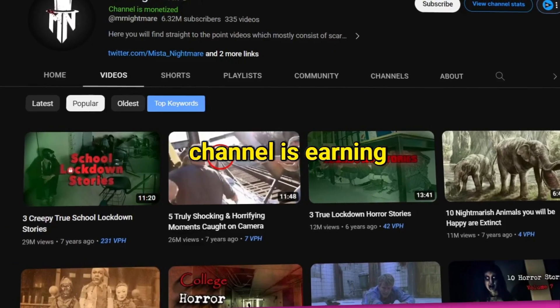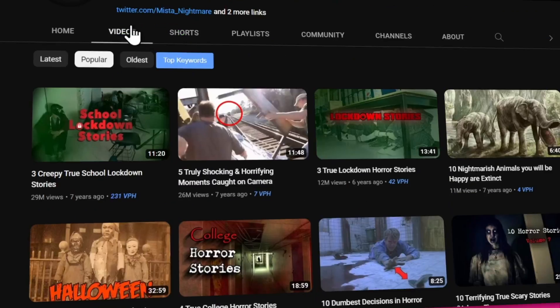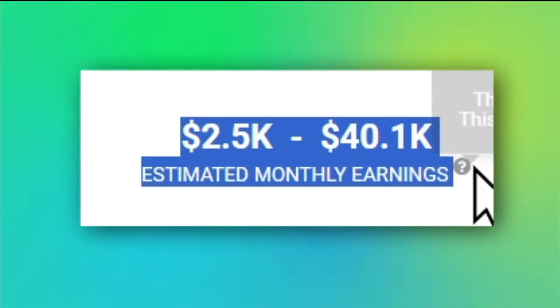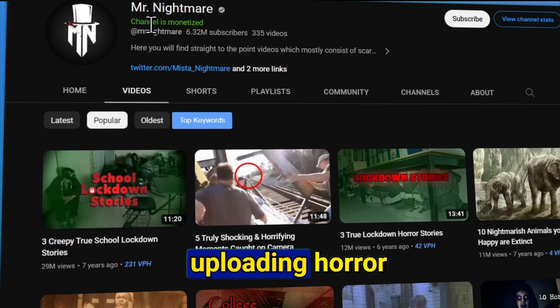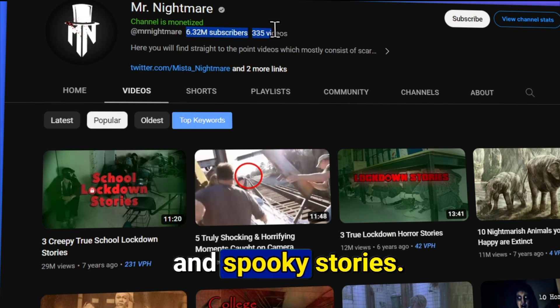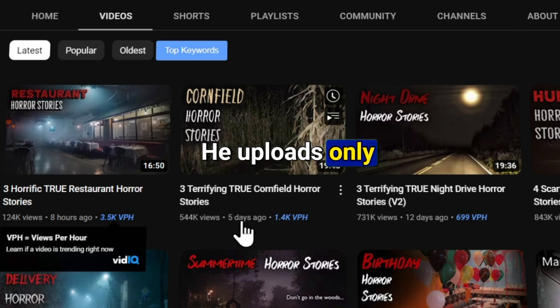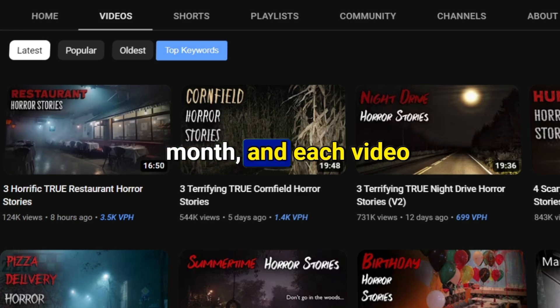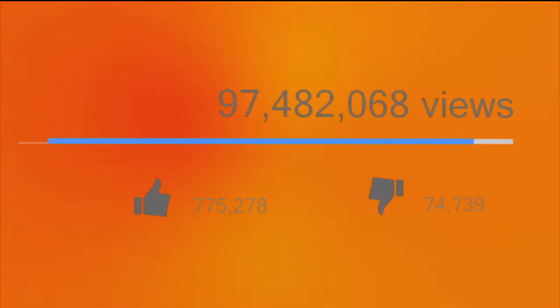You won't believe that this YouTube channel is earning up to $30,000 per month just by uploading horror and spooky stories. He uploads only 3 to 4 videos a month, and each video gets millions of views.